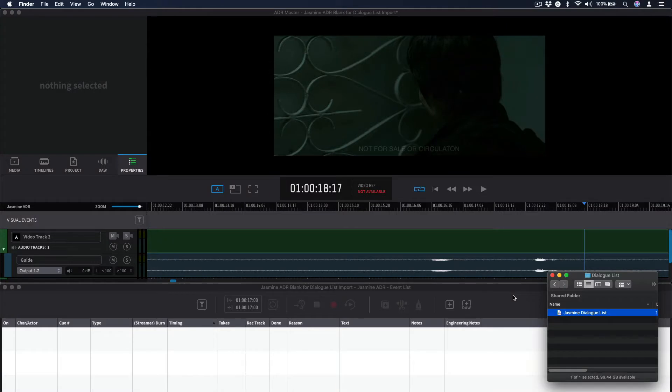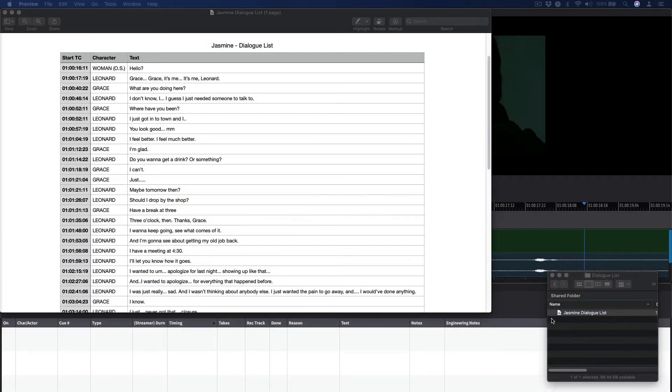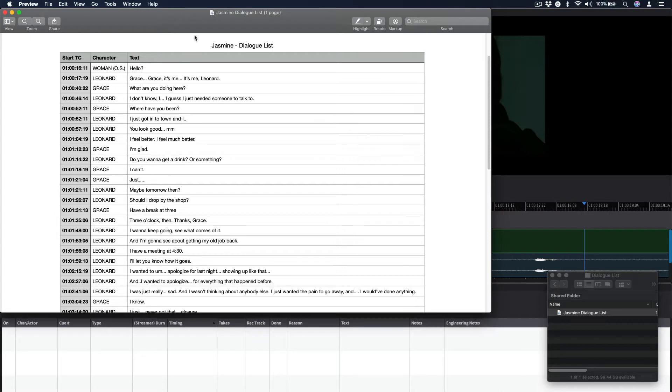Let's look at how we can import text and additional ADRQ information from a typical PDF, Microsoft Word, or Microsoft Excel formatted dialog list or dubbing script into ADR Master via the Import Shooting Script window.